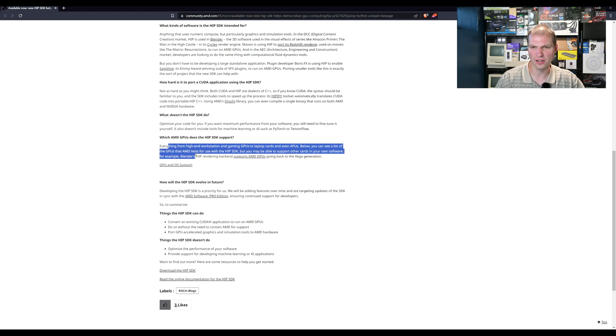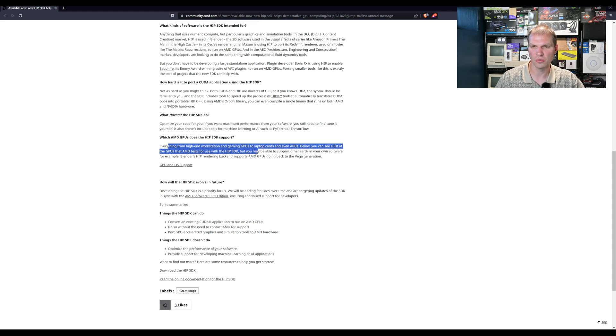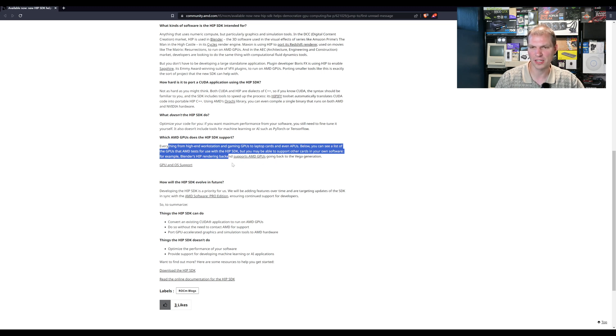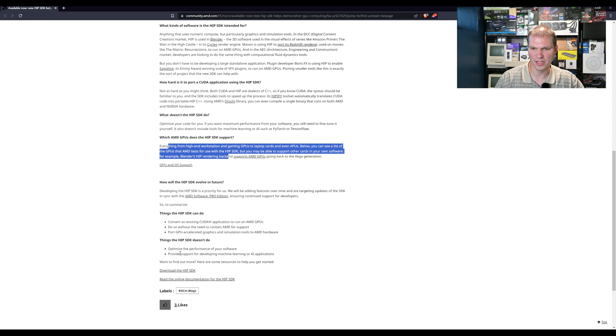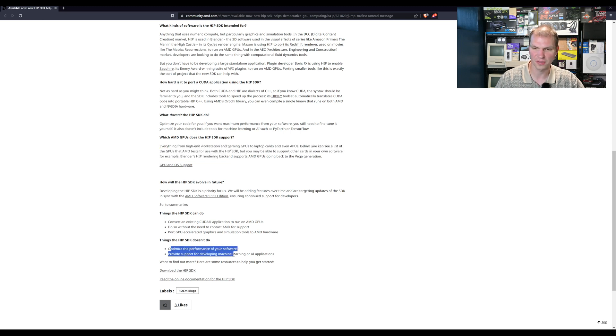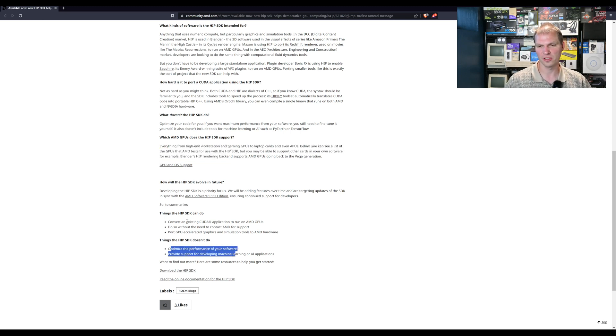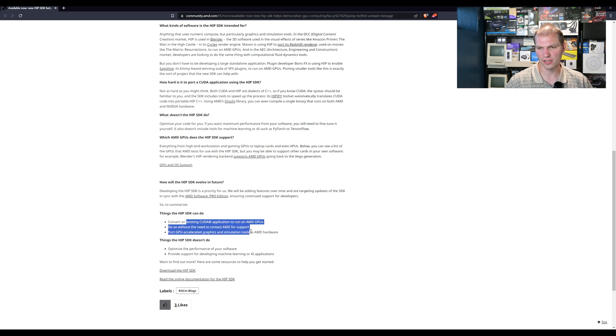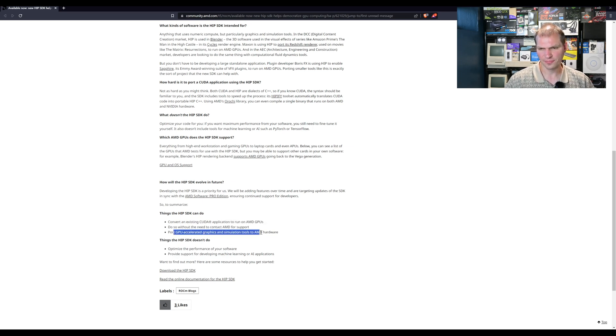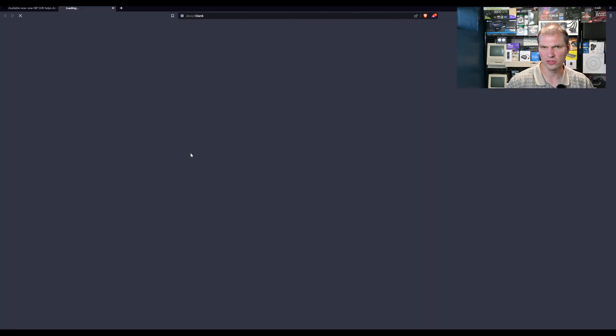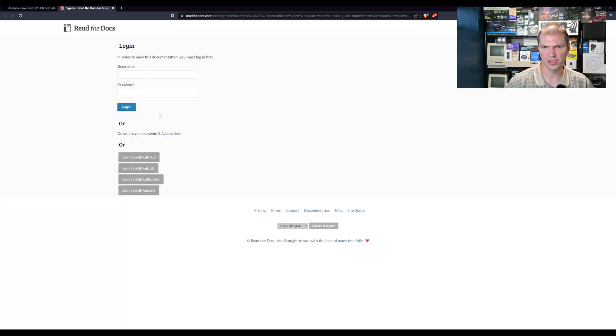Everything from high-end workstations and gaming GPUs to laptop cards and even APUs. Below you can see a list of the GPUs AMD tested with the HIP SDK but you may be able to support other cards in your own software. For example, Blender HIP render backend supports GPUs going back to the Vega generation. Before we click on that, let's, you can download it here, read the documentation.